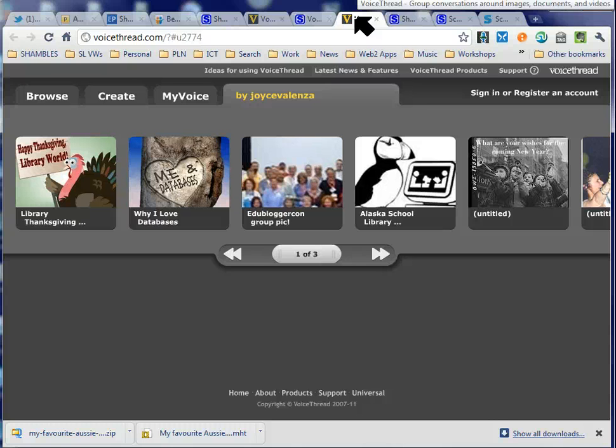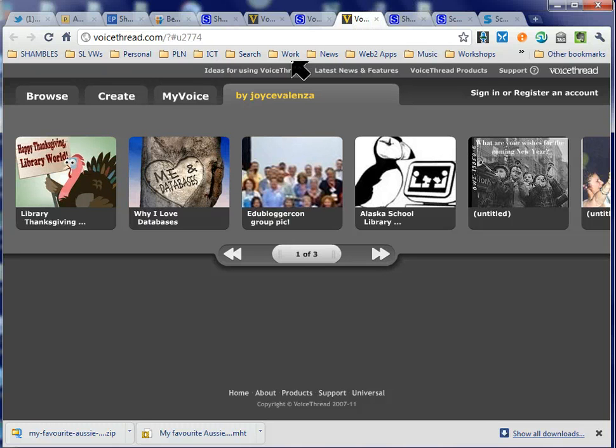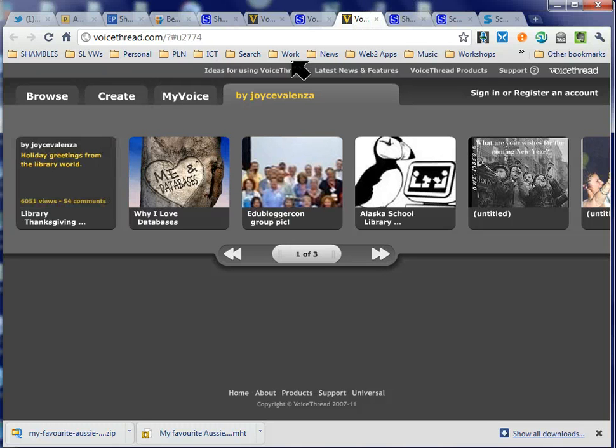There's a lady, a librarian called Joyce Valencia. Has anybody heard of her? In fact, she's coming here — she's coming to Australia with CyberSigns in June or something like that.